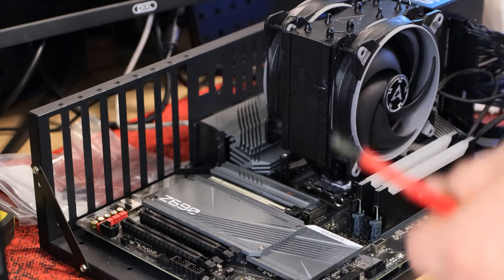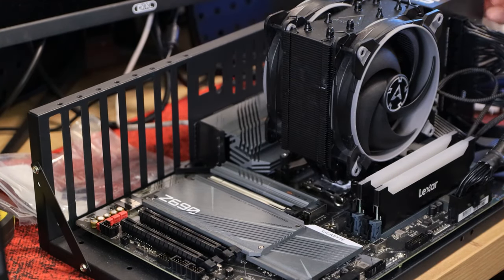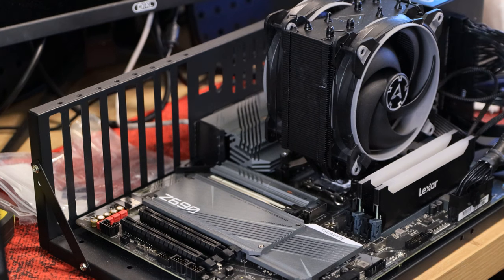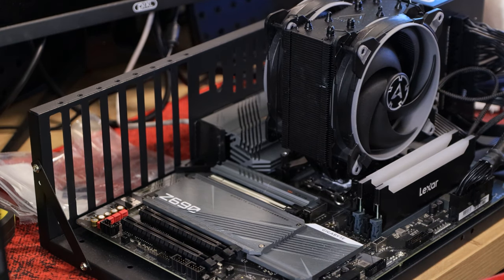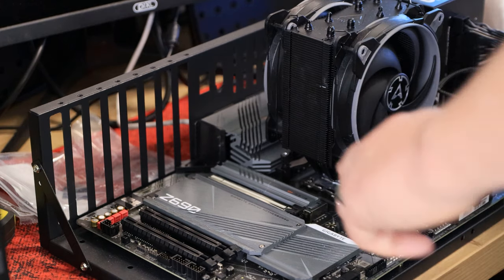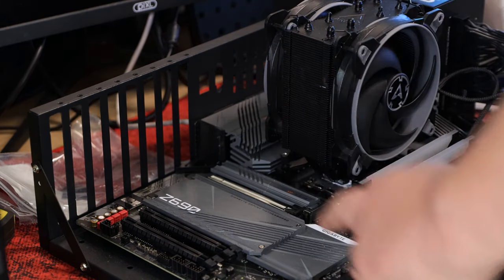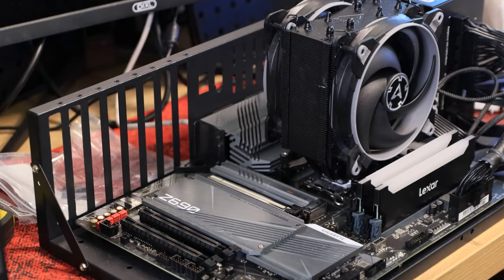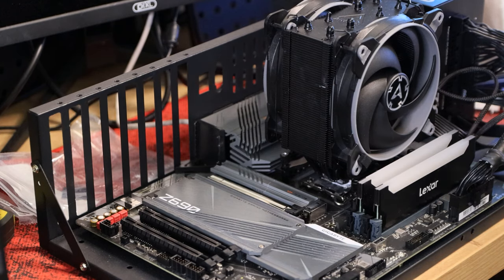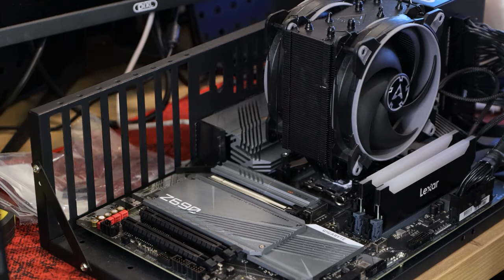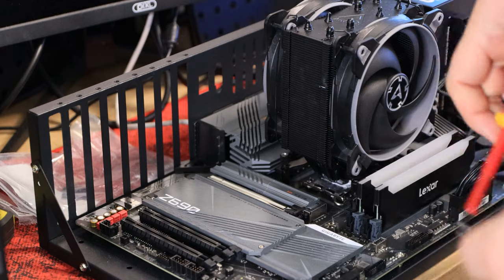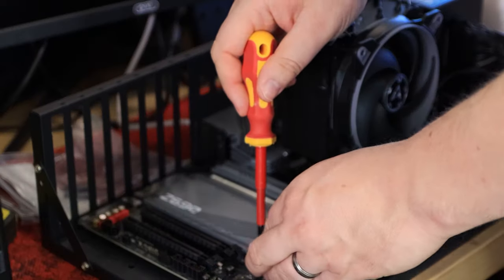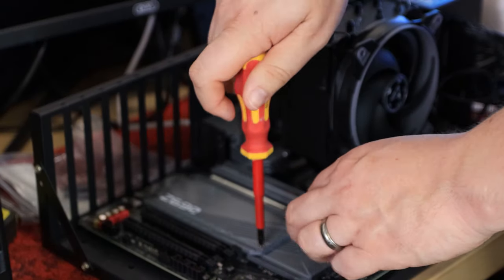Okay, so we've got our two Lexar drives here, we're going to fit them into this Z690 motherboard from Gigabyte. It's a Z690 Gaming X motherboard. We've already got an SSD installed to run Windows and so forth. We're going to test these as additional drives, because if we install Windows on them, it'll give us false results when we go to testing, because Windows is constantly doing things.